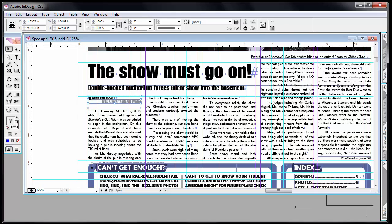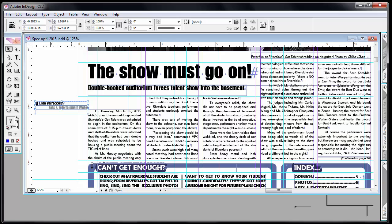I have this object over here which is several text objects that are grouped with a line and a frame that's solid black. This is what we used for our byline.